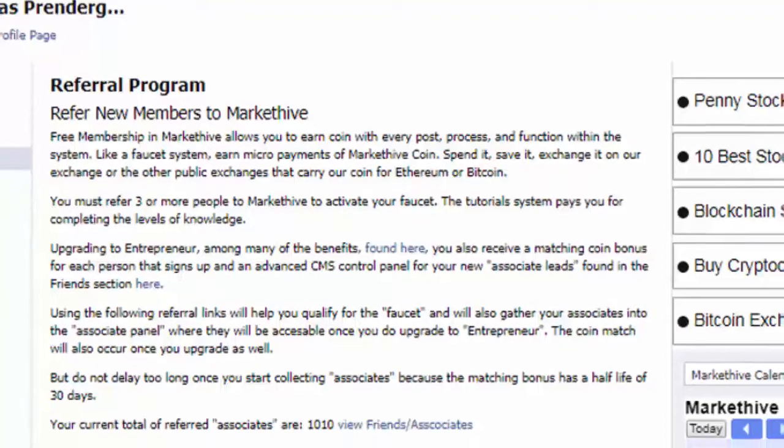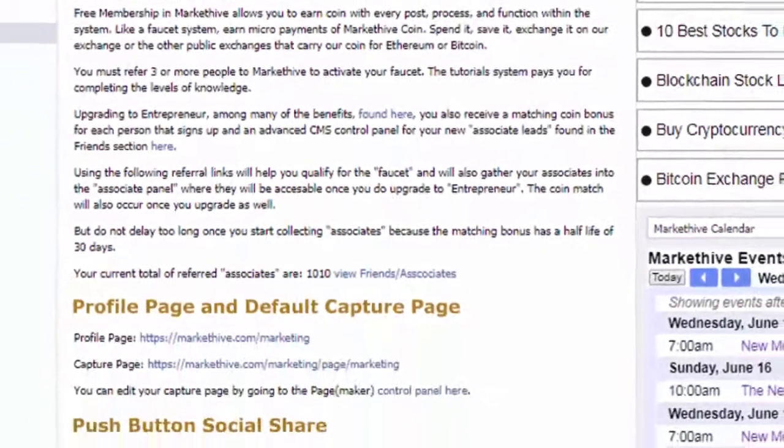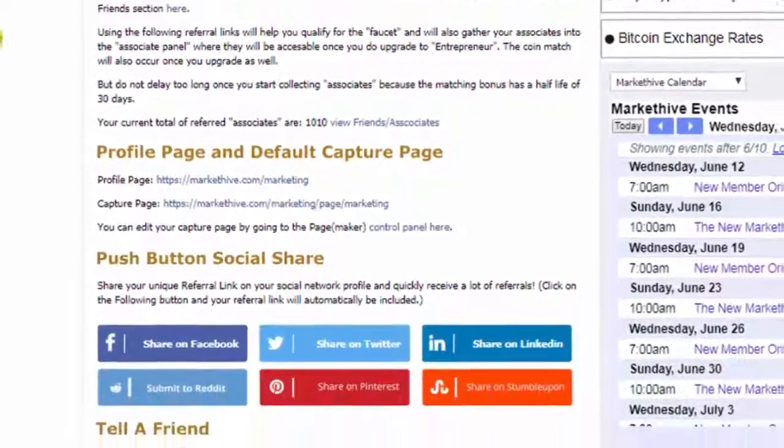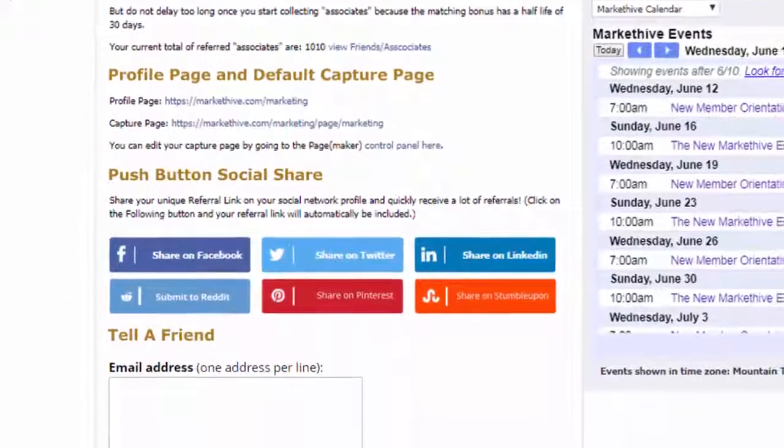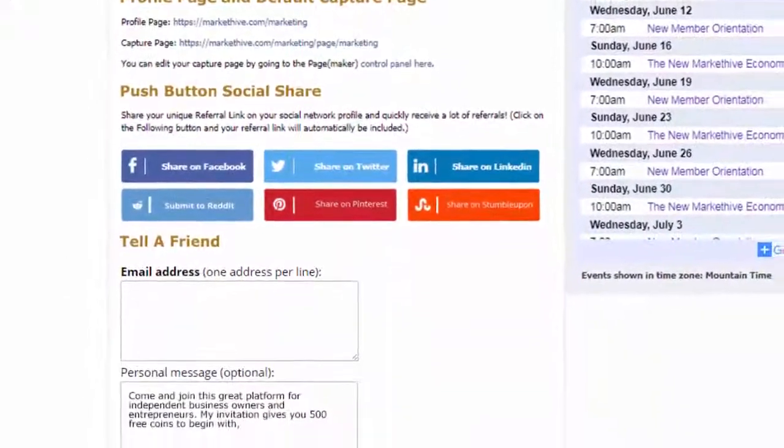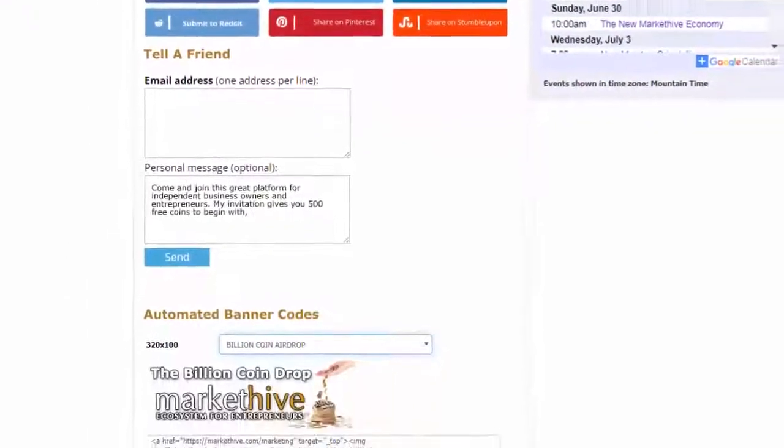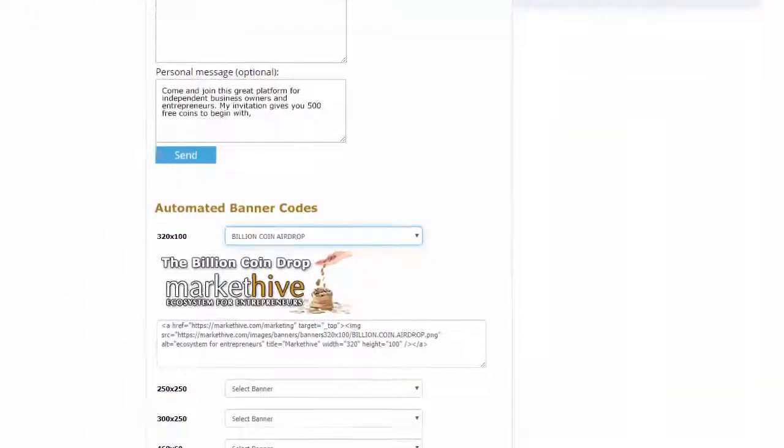Those tools are your profile page and default capture page, push-button social share, tell a friend, and automated banner codes.